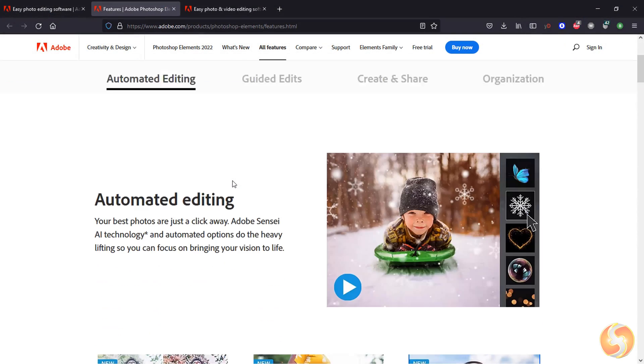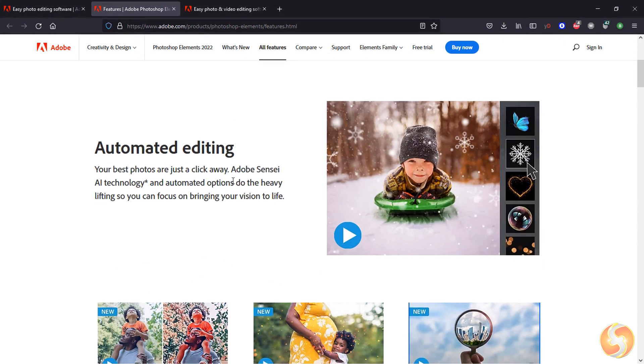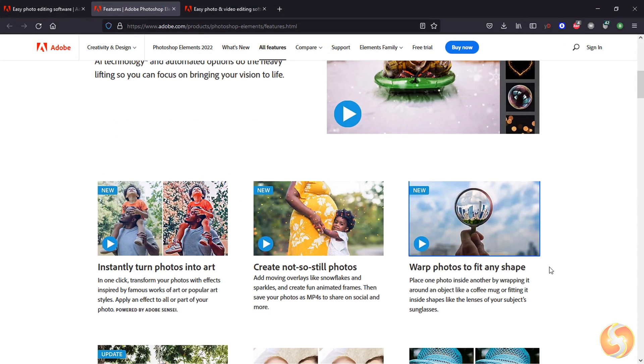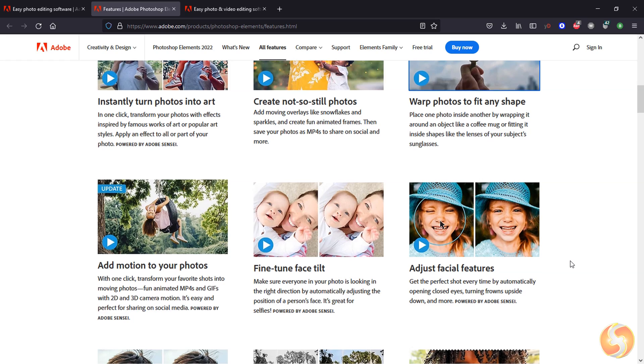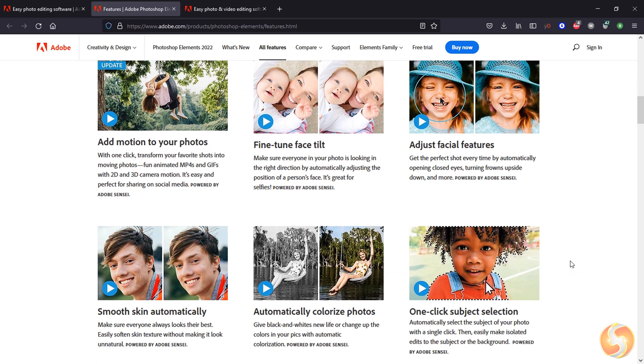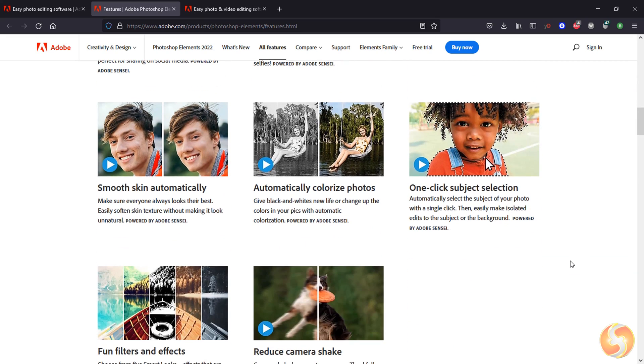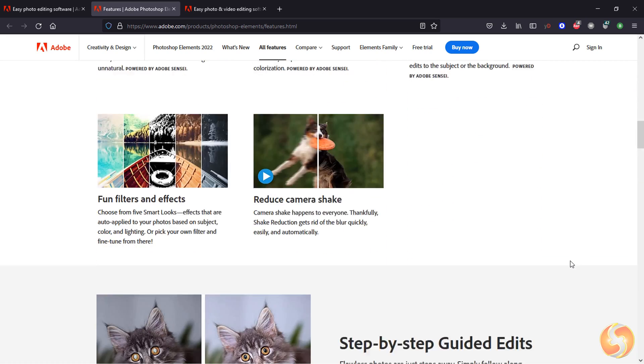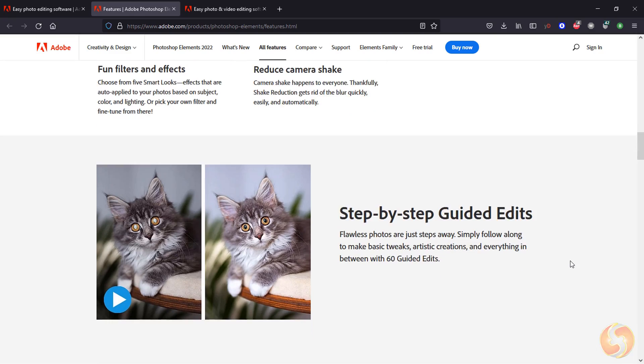Thank you very much for watching this video! Make sure to check out our playlist guide to learn more about Adobe Elements 2022!